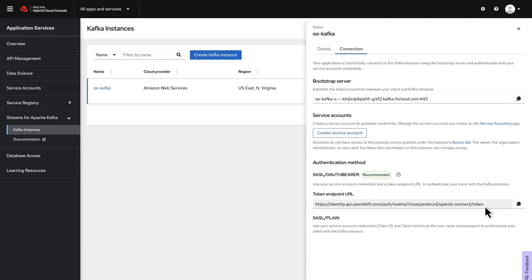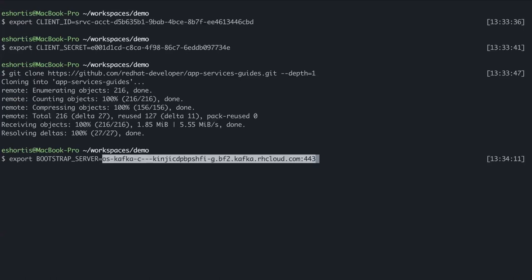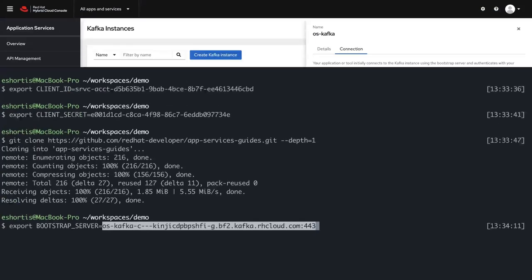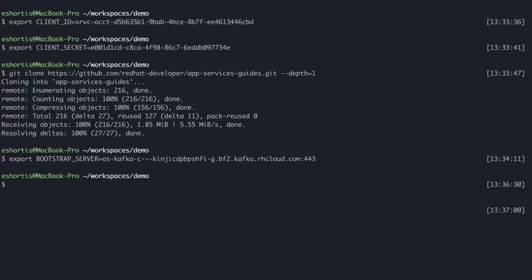Copy the bootstrap URL and save it to your terminal session using a BOOTSTRAP_SERVER variable name. Also copy the token endpoint URL and save it in your terminal session using OAUTH_TOKEN_ENDPOINT_URI as the variable name.